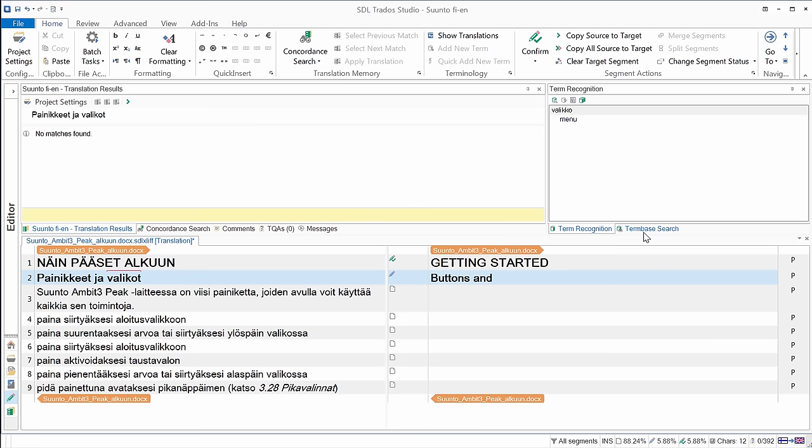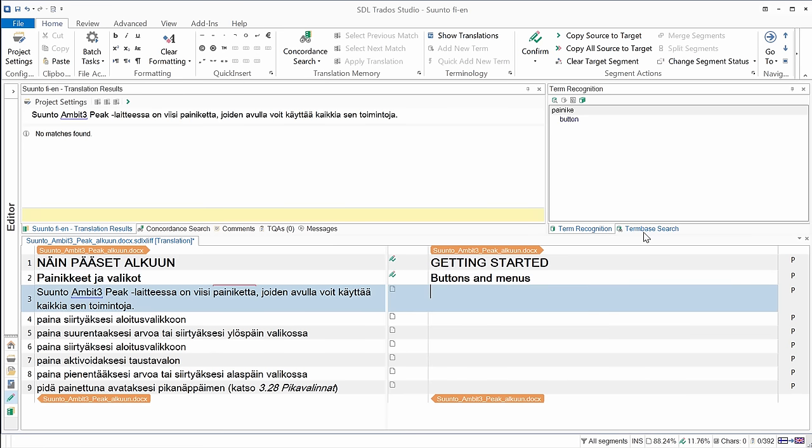Menu, and since it's plural, I have to add an S. Now I can confirm this translation with Ctrl-Enter. And I'm in the third segment. Here again, I have one recognized term, so the red bracket. So this time it's pinike, which was not recognized in the previous segment. Now it's pinikketta, that's the partitive singular. And although it's different from the base form, pinike, it was recognized, and that's button in English.